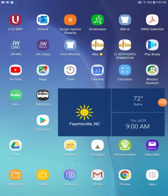Hi. Today I'm going to be reviewing an app called ColorNote. It's for note taking either with a tablet or a smartphone.